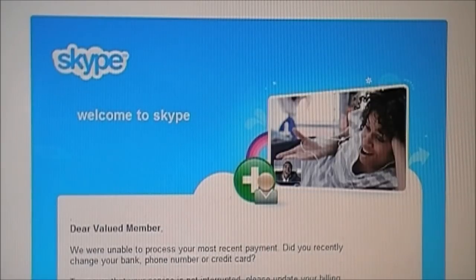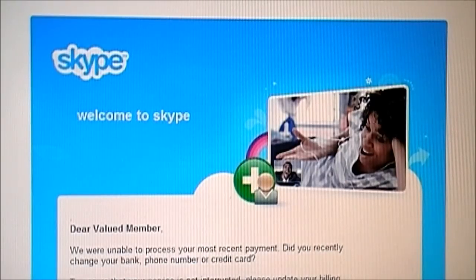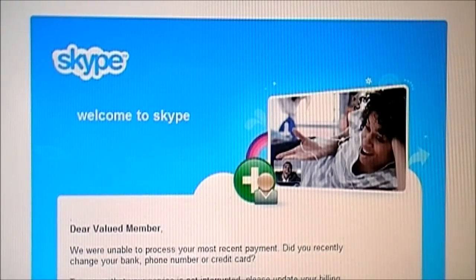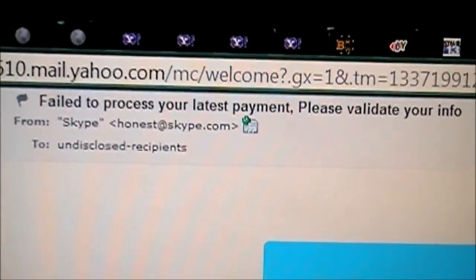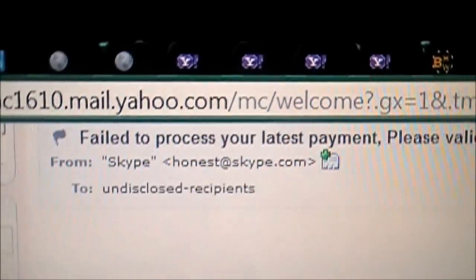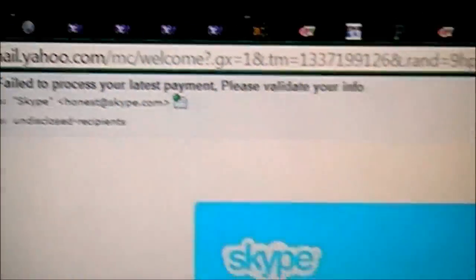Greetings YouTube and all you Skype users out there, and even several of you who do not use Skype — you perhaps have received the following email which I'm showing you here. It says 'Skype, welcome to Skype.' And in the subject line it says 'Failed to process your latest payment. Please validate your info.' And then it says it's from Skype, at Skype.com, sent to two undisclosed recipients.